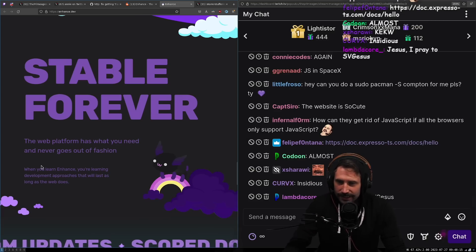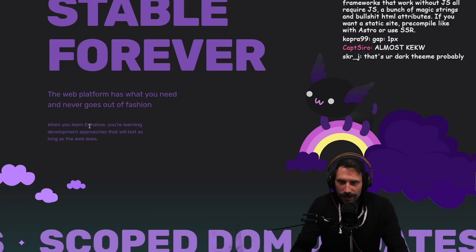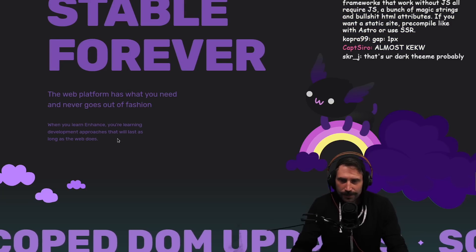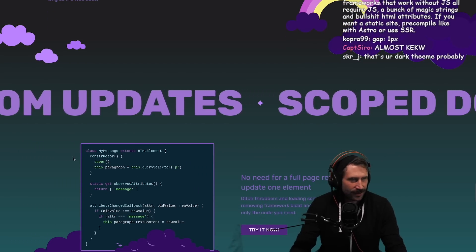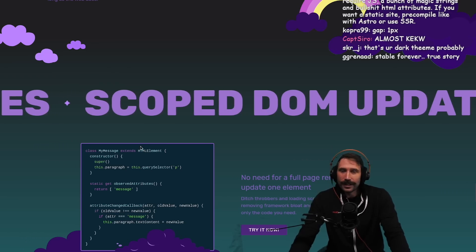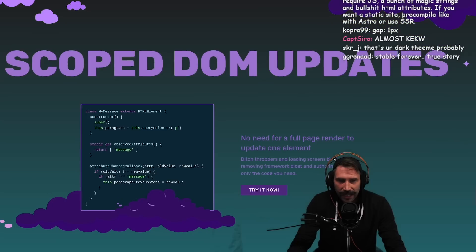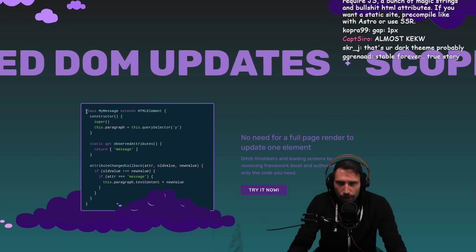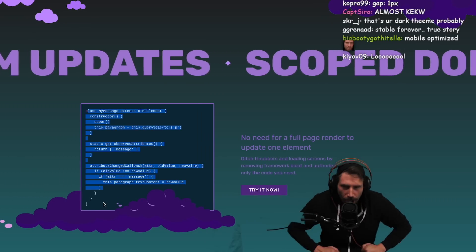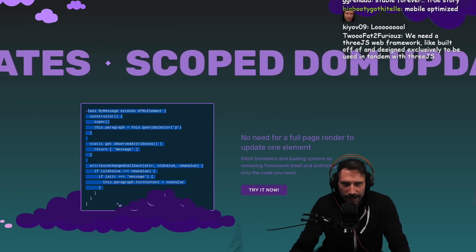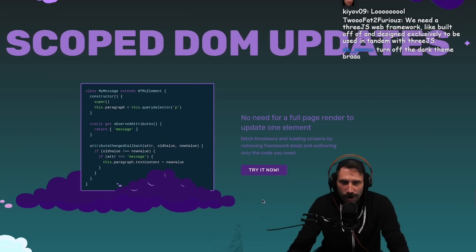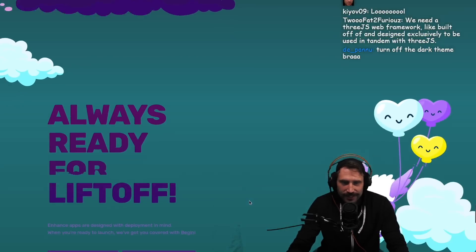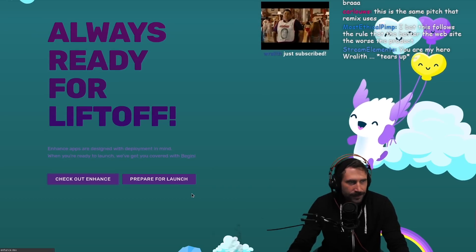Stable forever - the web platform has what you need and never goes out of fashion. When you learn Enhance, you're learning development approaches that will last as long as the web does. Really? You think file-based routing is going to last forever? Will it? Scoped DOM updates, my message extends HTML. Look at this - class components! Let's go, class components. No need for a full page render to update. Ken Wheeler is going to be so happy. This is Ken Wheeler's dream, his wet dream right here.